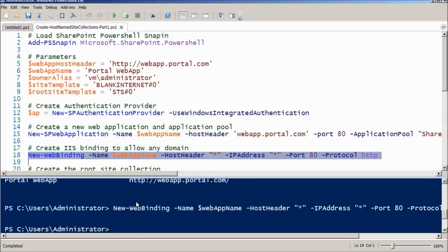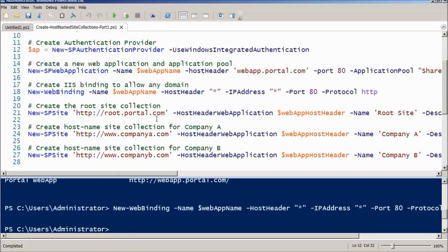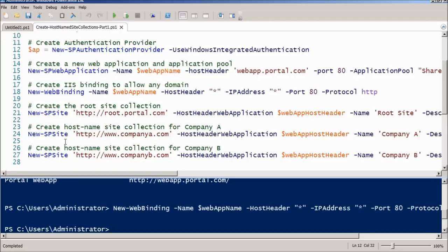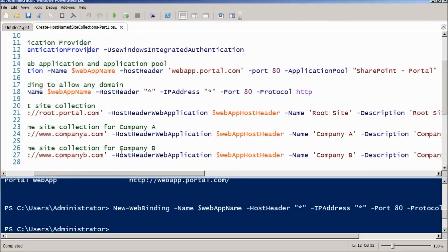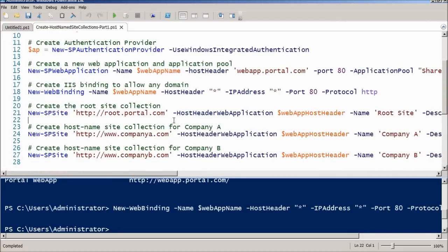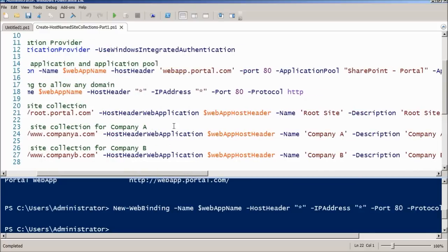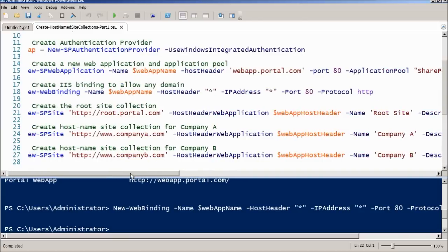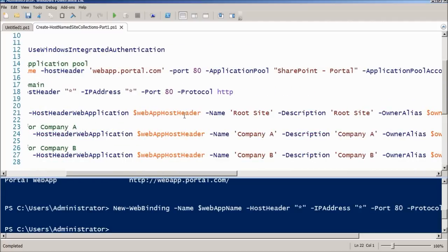Now the next thing we have to do is create the three site collections. We have to create a root site collection. That's a mandatory step, although even if we don't actually use it, and then we have to create the site collections, the host name site collections, the ones that we want. All the three lines are the same. The first one will have to be the root site collection, we'll call it root.portal.com. This is the magic parameter here that will group all site collections and tell SharePoint that these are host name site collections inside the web application.